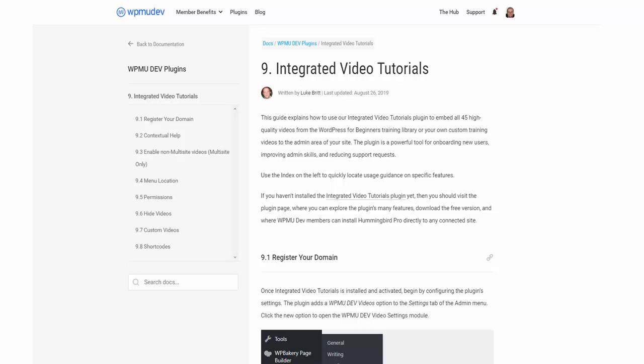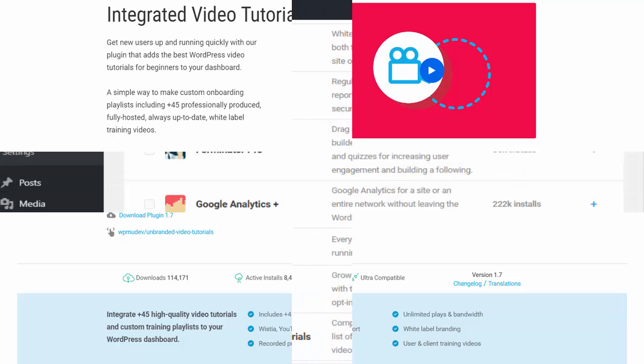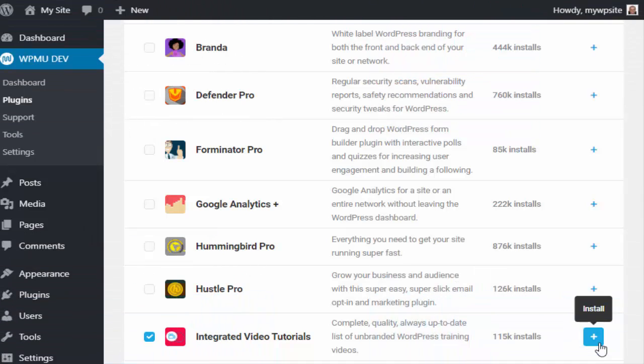If you're looking for an easy and cost-effective way to train your clients to use WordPress, our integrated video tutorials plugin has you covered. Join WPMU Dev today and get immediate access to all of our time-saving WordPress tools and resources.